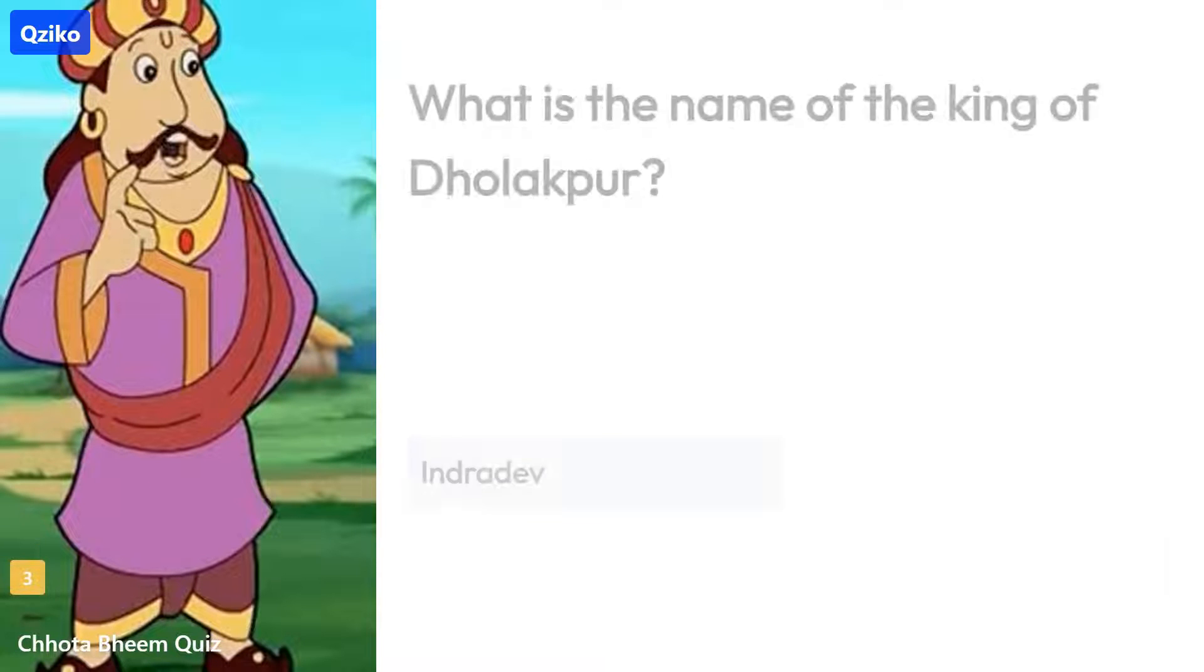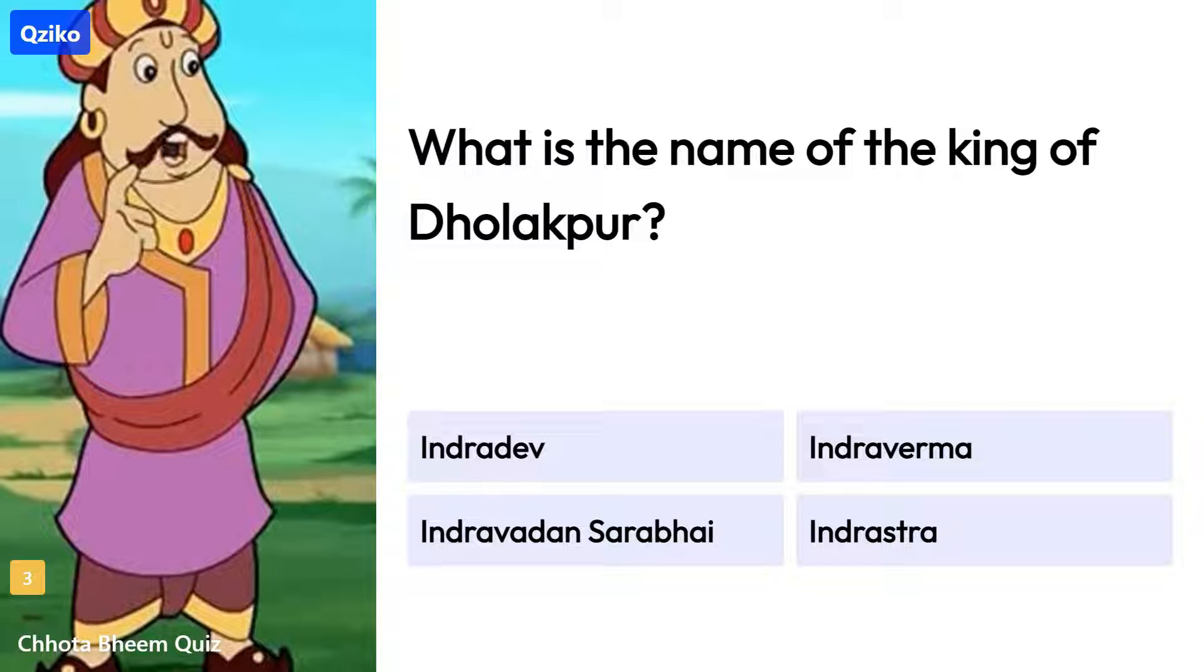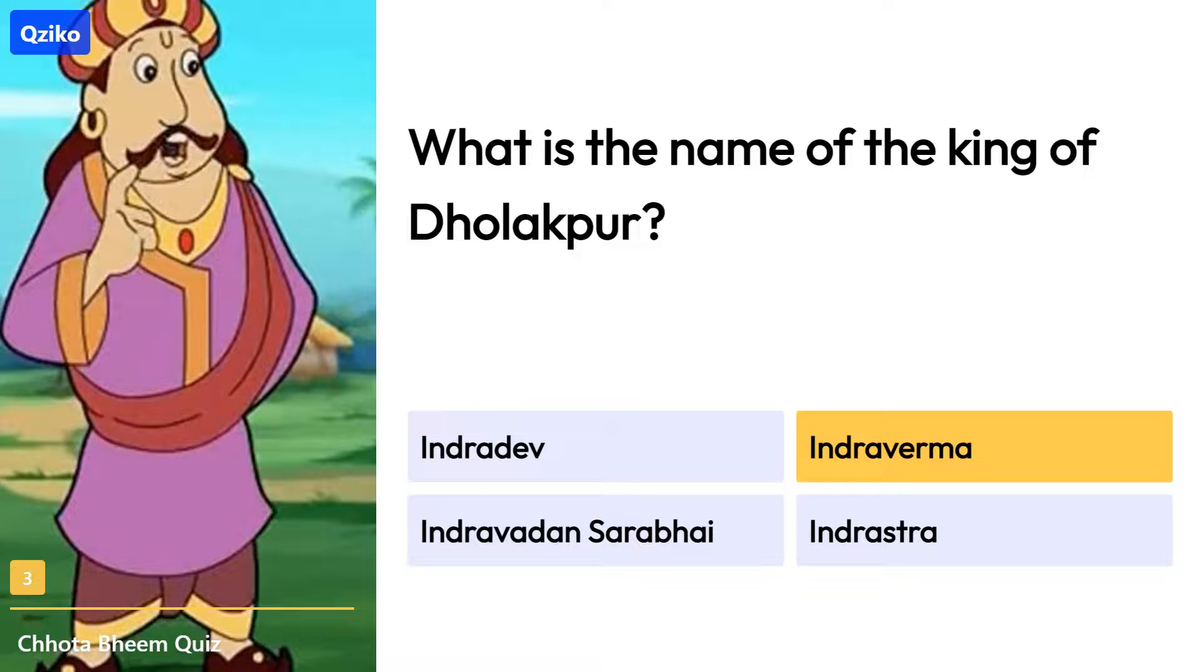Quiz number 3. What is the name of the king of Dholakpur? Right answer is Indra Verma.